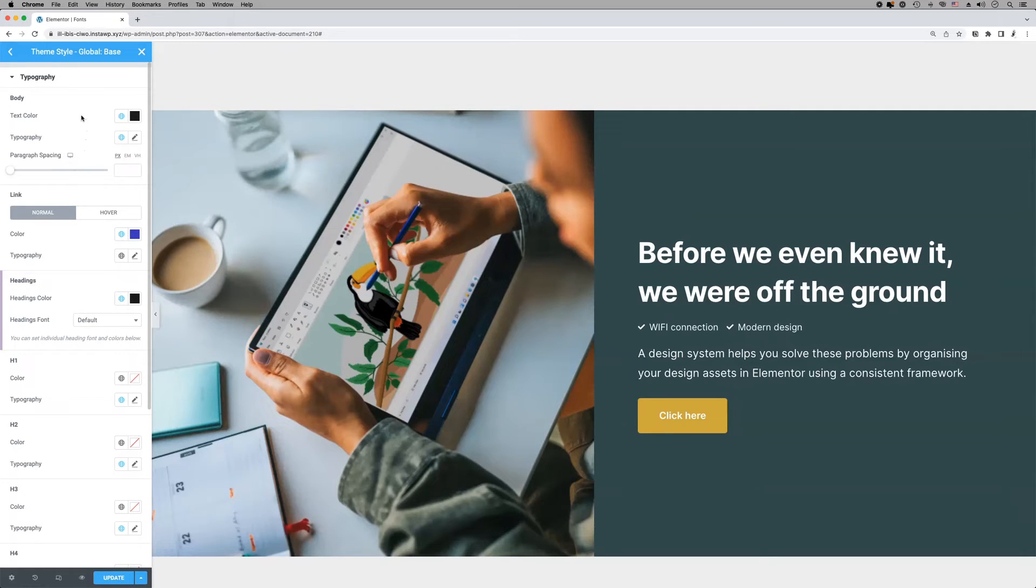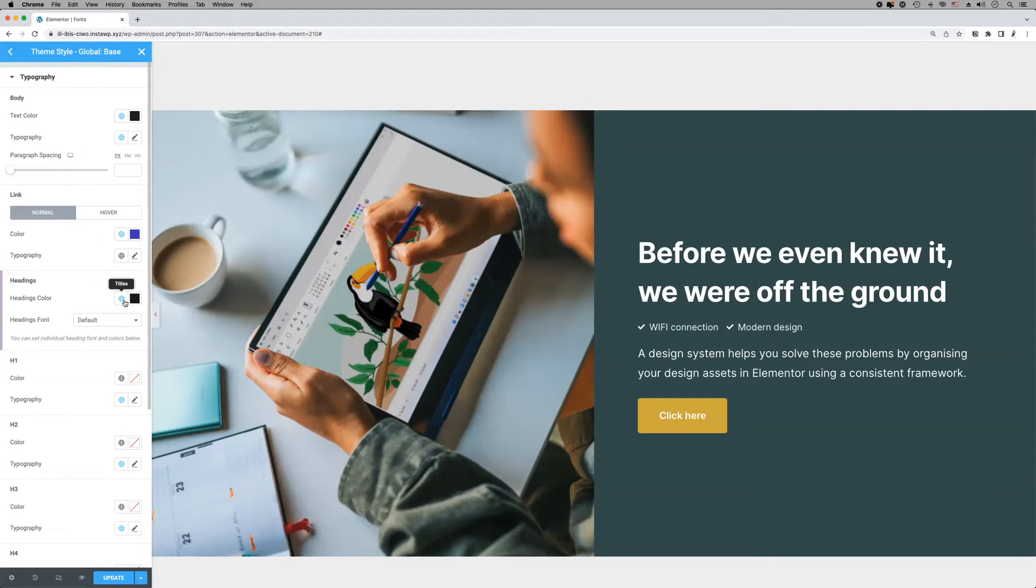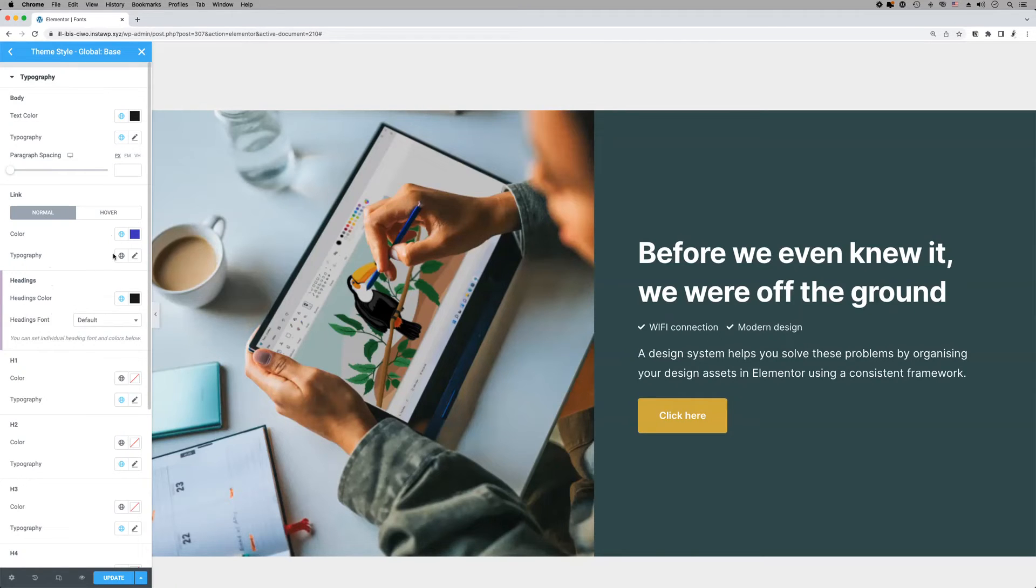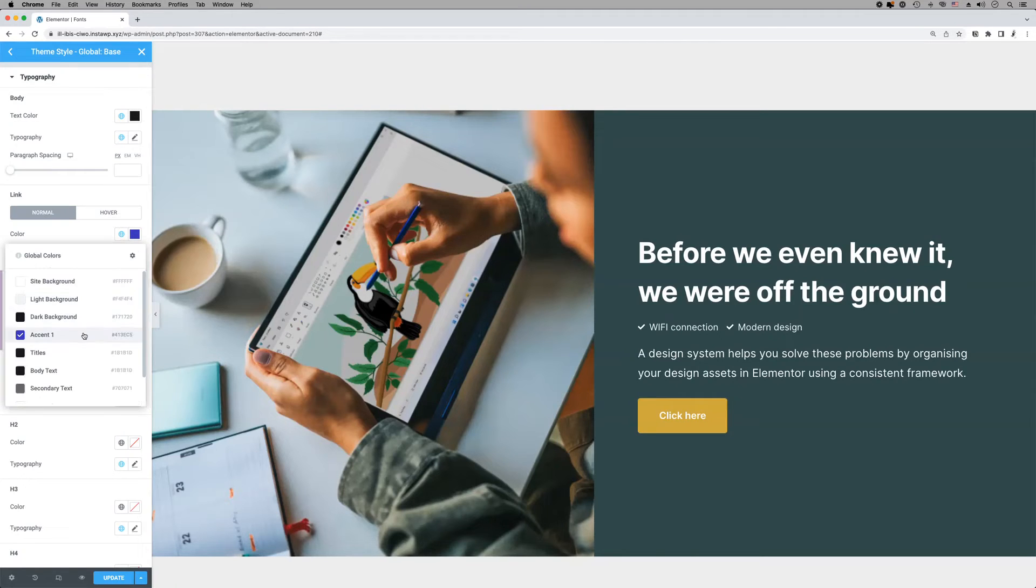Now in Elementor site settings, we are going to assign our global Style Kit colors to some elements. In the typography panel, we will assign the text-related colors to body text, links, and headings.